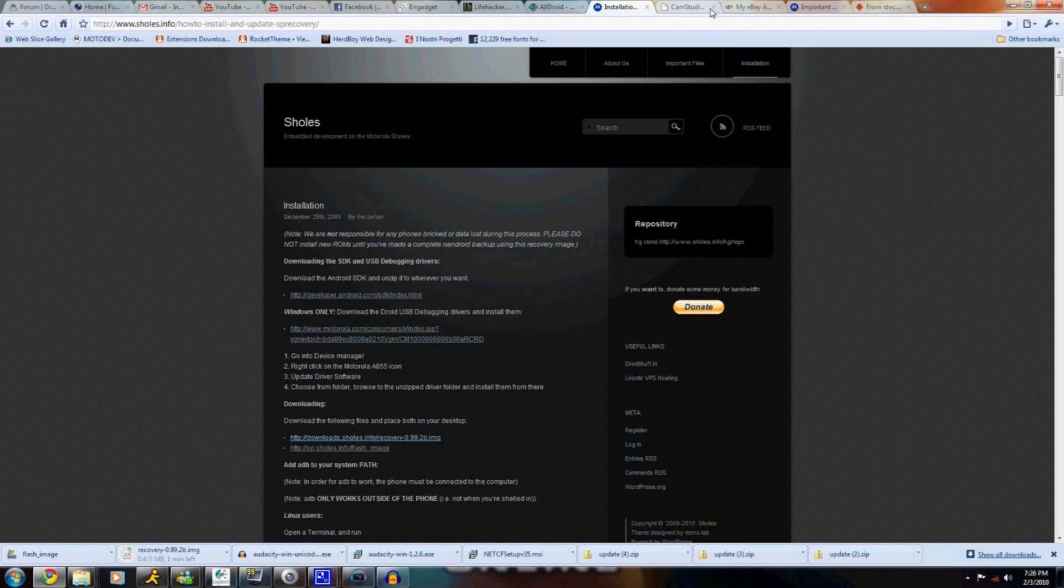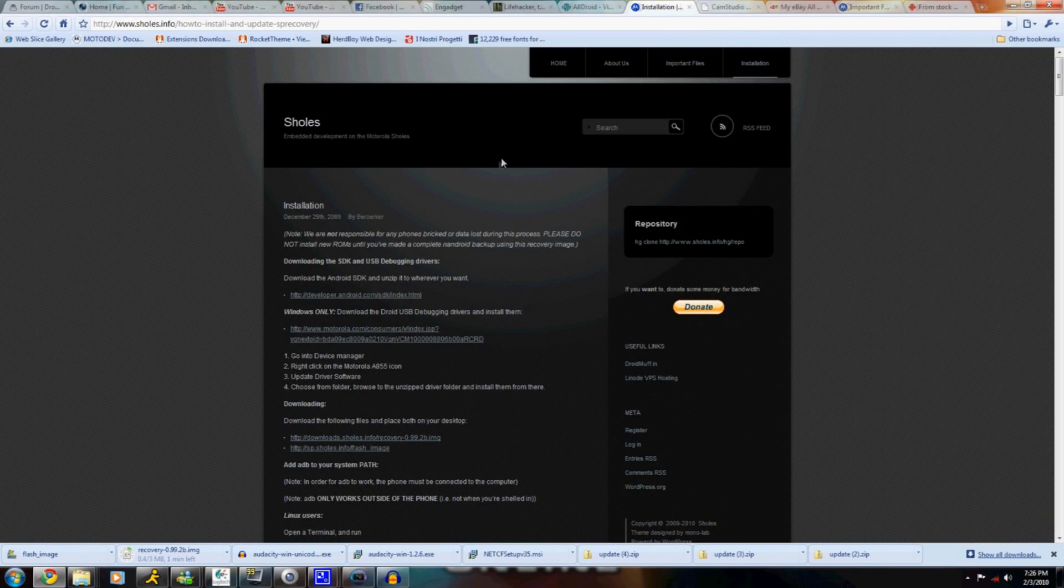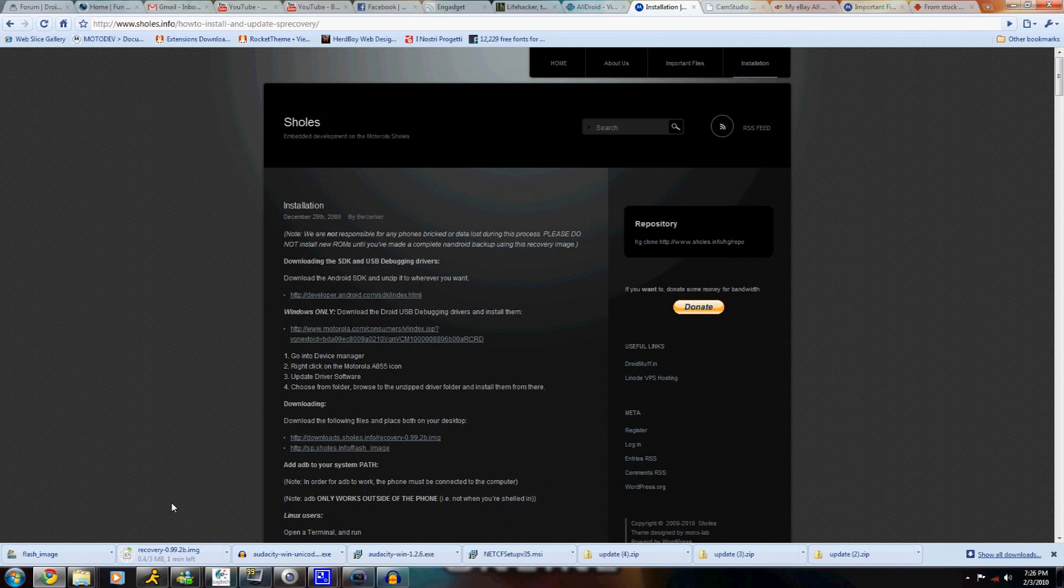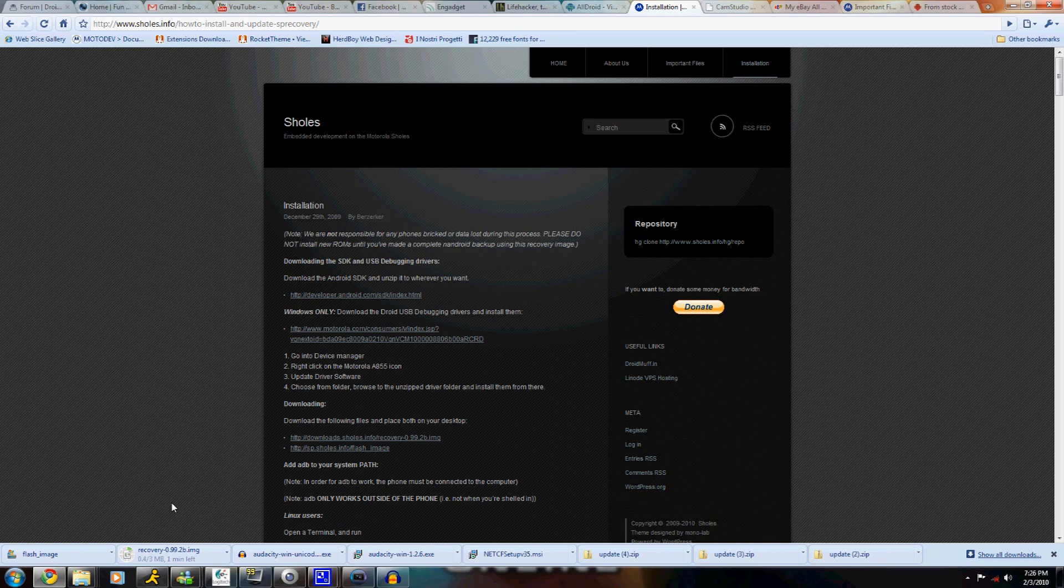I just want to thank everybody for viewing our videos and subscribing and commenting. If you're new, please subscribe and check out our site droidspot.net and register.